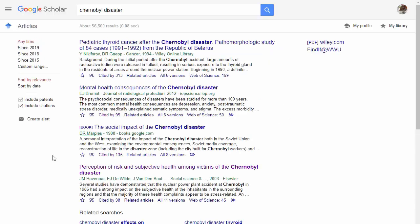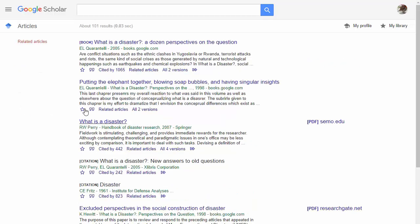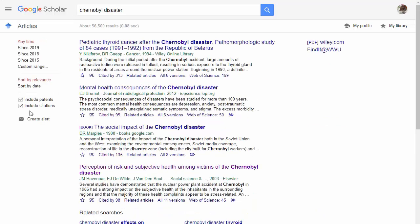From the results list, you can also easily see other items that cited the source you're looking at. For example, The Social Impact of the Chernobyl Disaster is a book that looks intriguing, and I'd like to see more like that. I might click the Cited By link below the preview, and now I can see all the articles and books that used the social impact as their source. Or I can choose the Related Articles link to find more possible sources related to my topic.